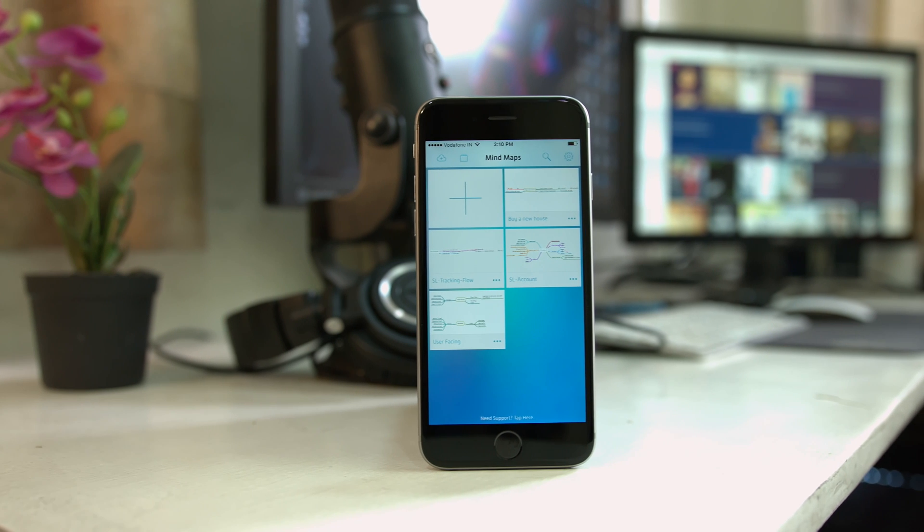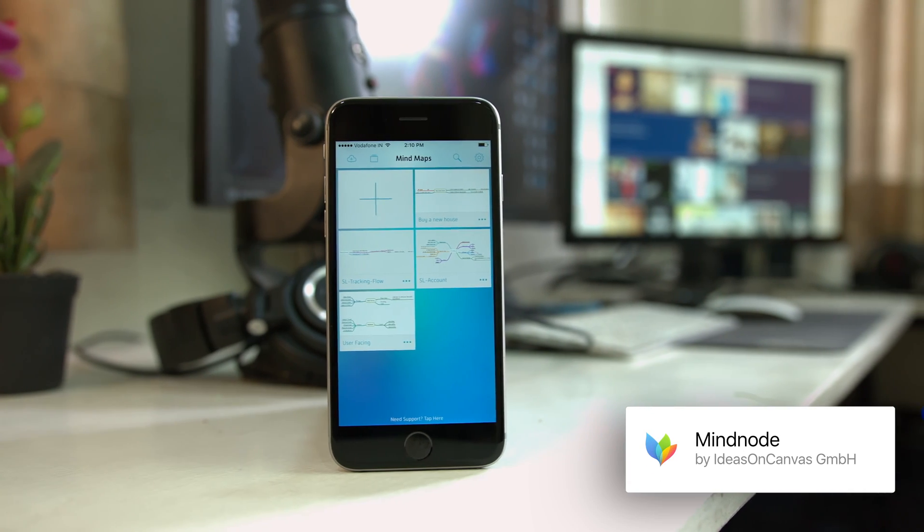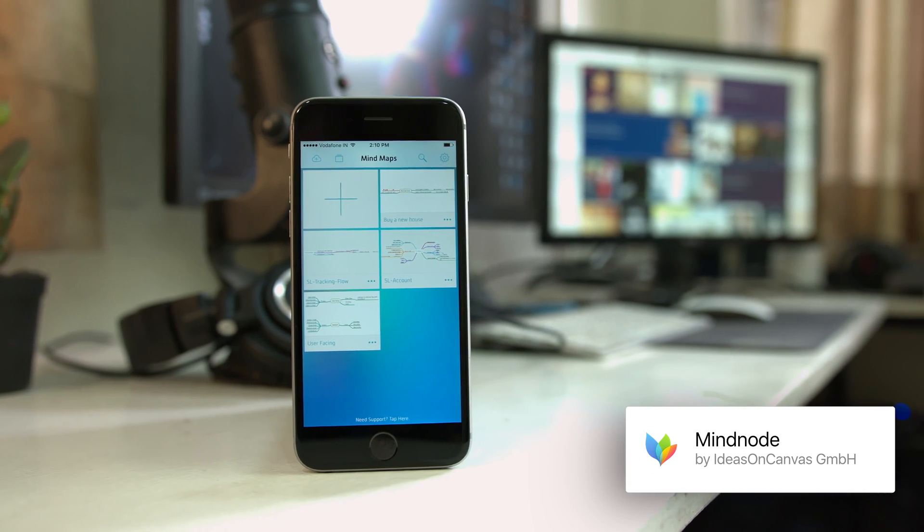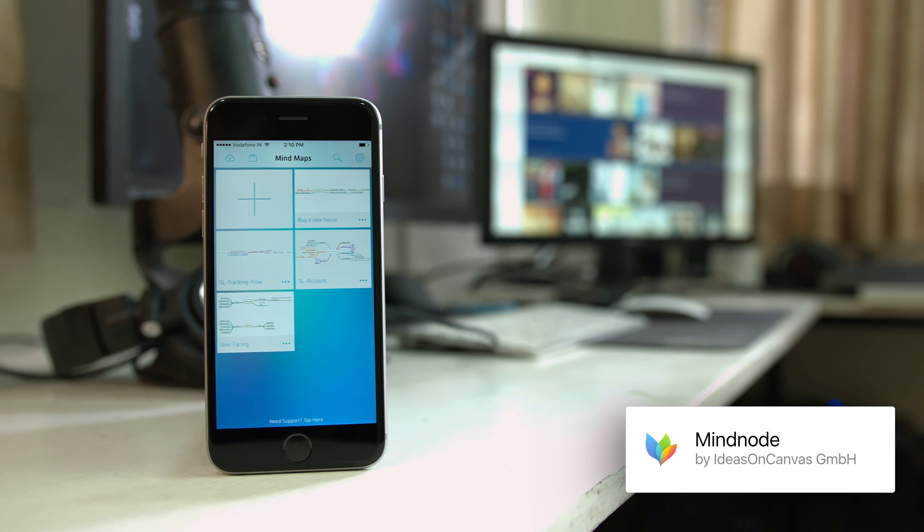Hey guys, welcome back to Objective Reviews. Today we're going to be taking a look at MyNode for the iPhone.